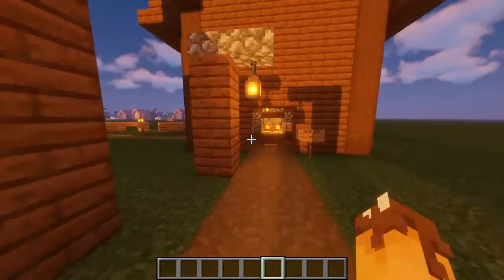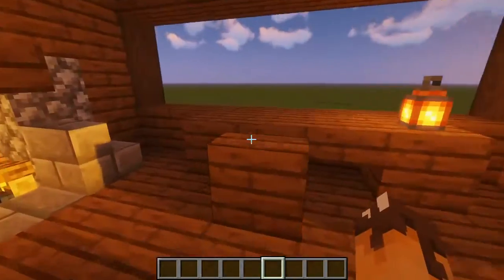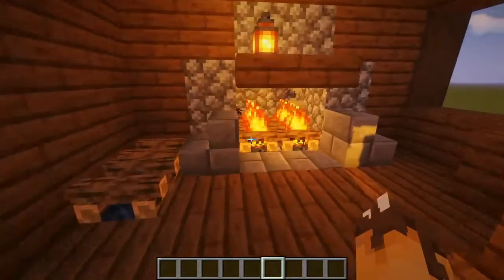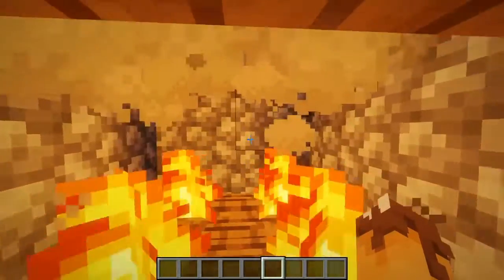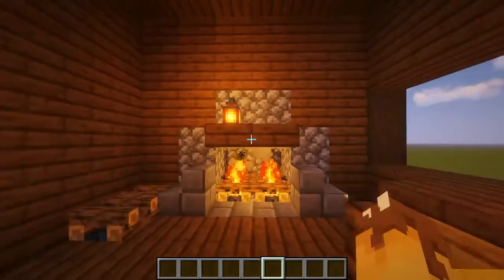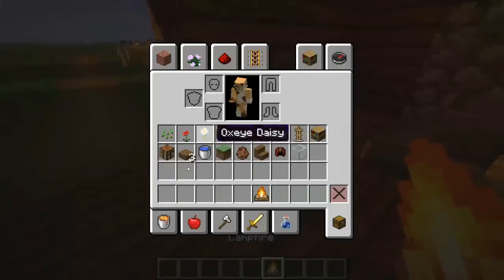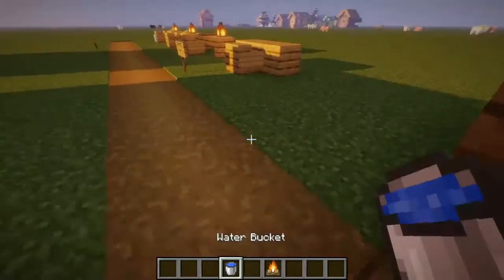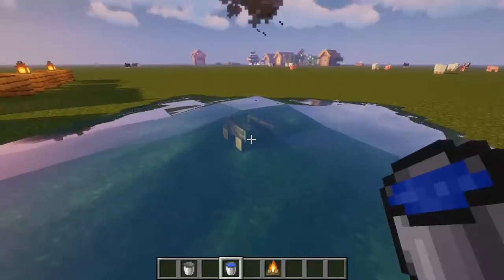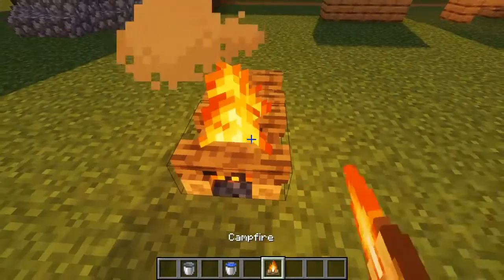Decor idea three is one of the more complex ones: a fireplace. It's not a real open fireplace, but four campfires that produce smoke to make it look like a real fire inside. To get the extinguished campfire look, place your campfire and extinguish it with a bucket of water — campfire plus a bucket of water — and it gives you this nice wooden material.